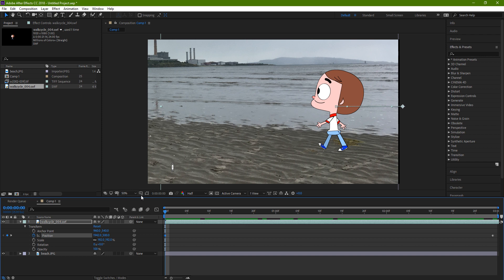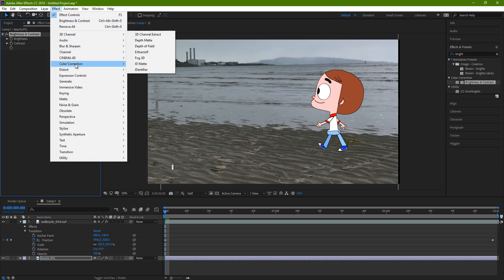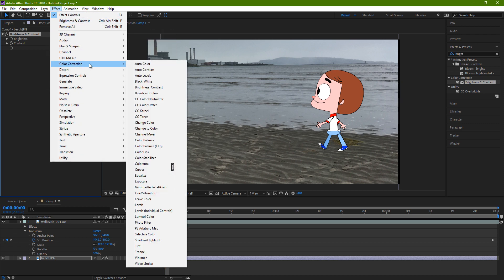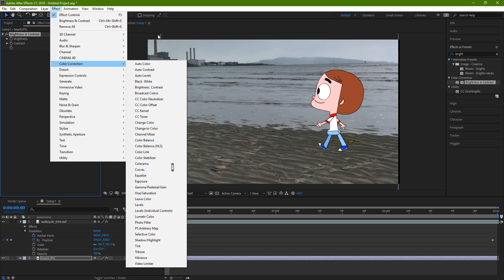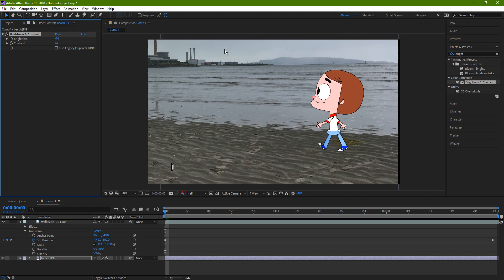Next, I'm gonna look at the tones a bit. I suppose these are kind of okay as they are, but for the sake of the exercise, we'll do some tweaking on both background and the character. There are loads of effects for this under Color Correction. There's Curves and Levels and things you know from Photoshop. So whichever works for you.